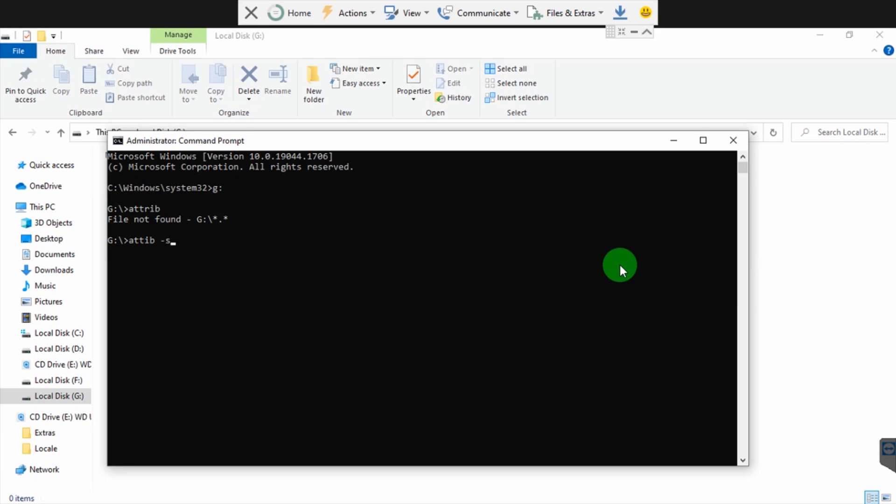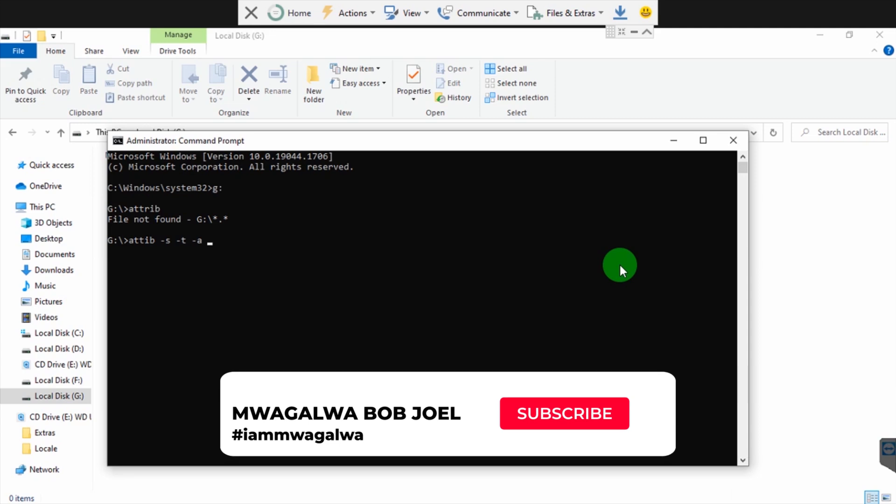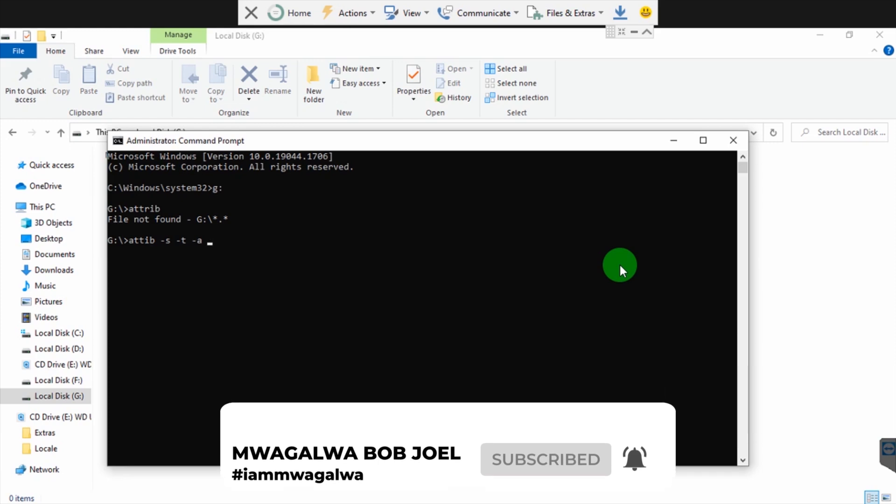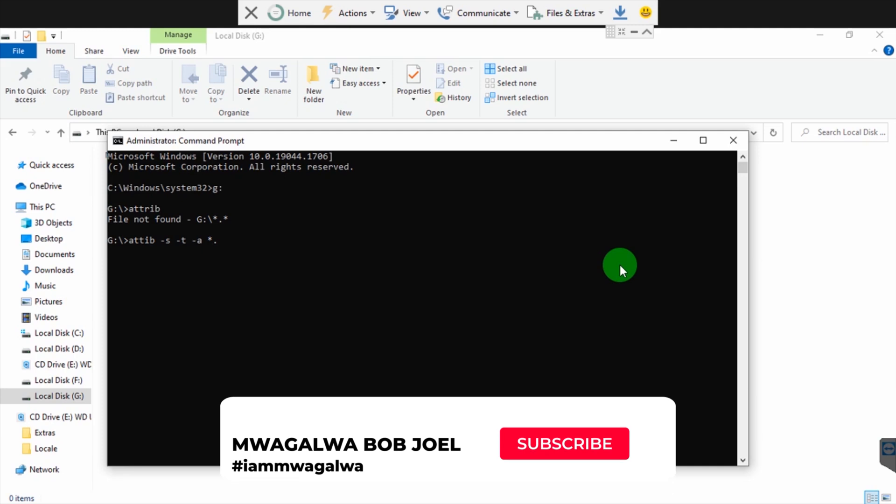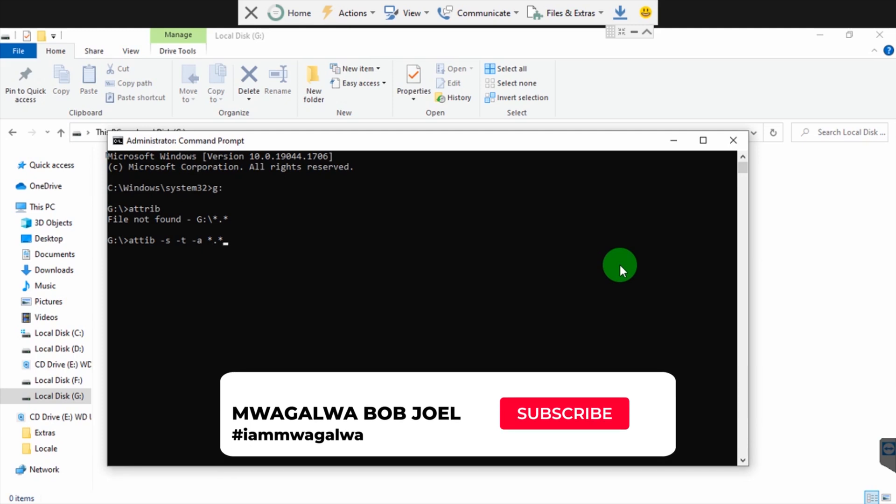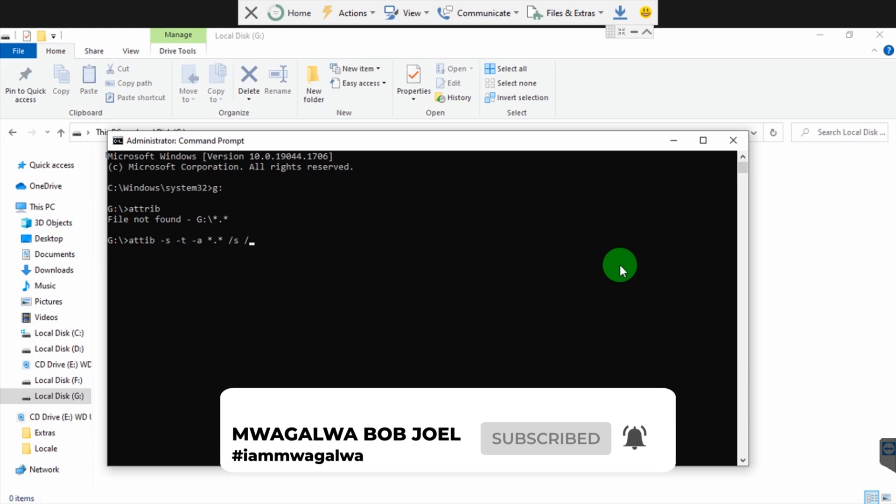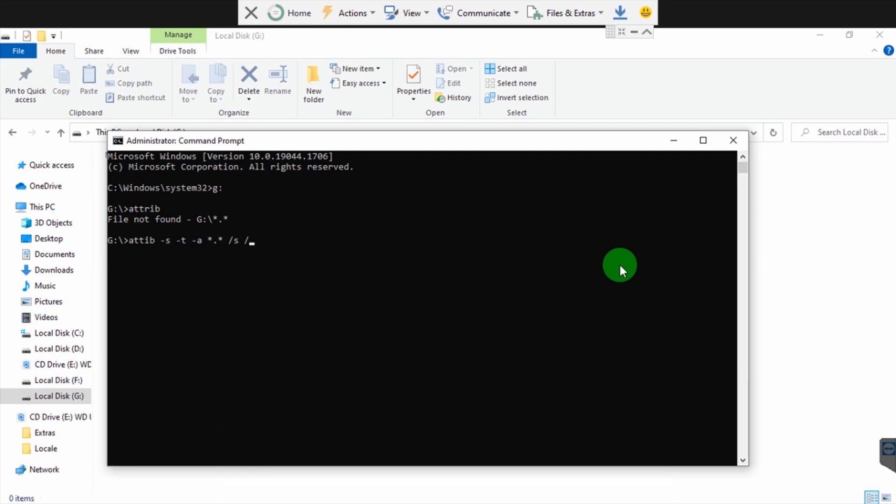Negative A is... minus A, then... I'm supposed to put a wildcard here, then a dot wildcard - that's the asterisk - then slash S, slash D, slash L, then enter.